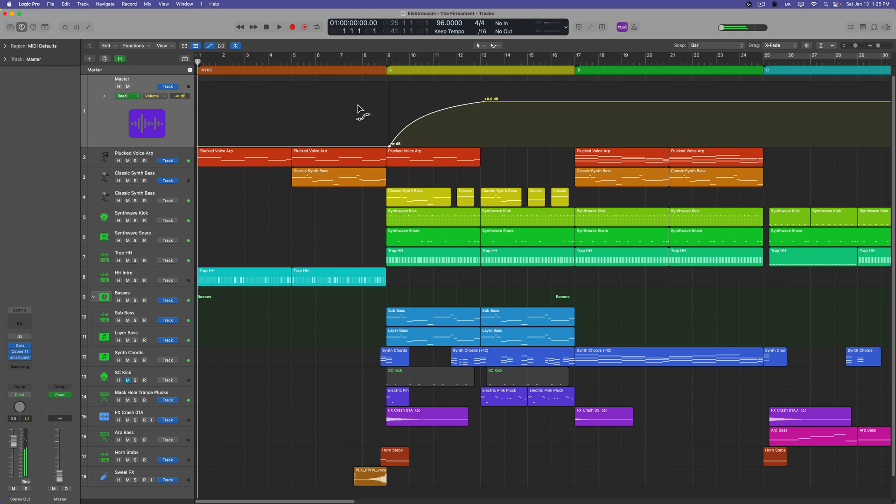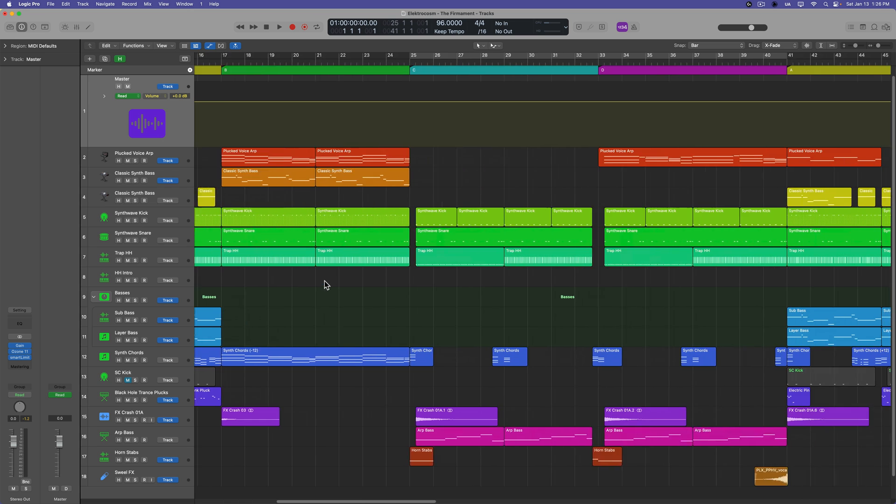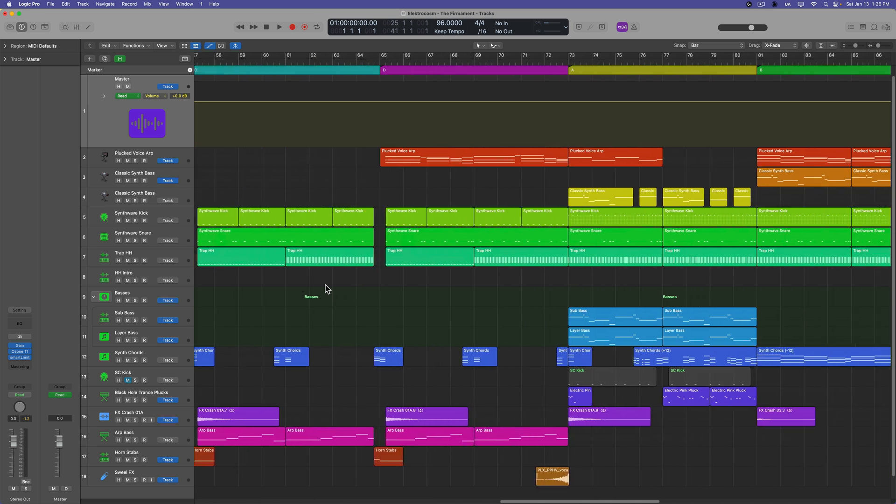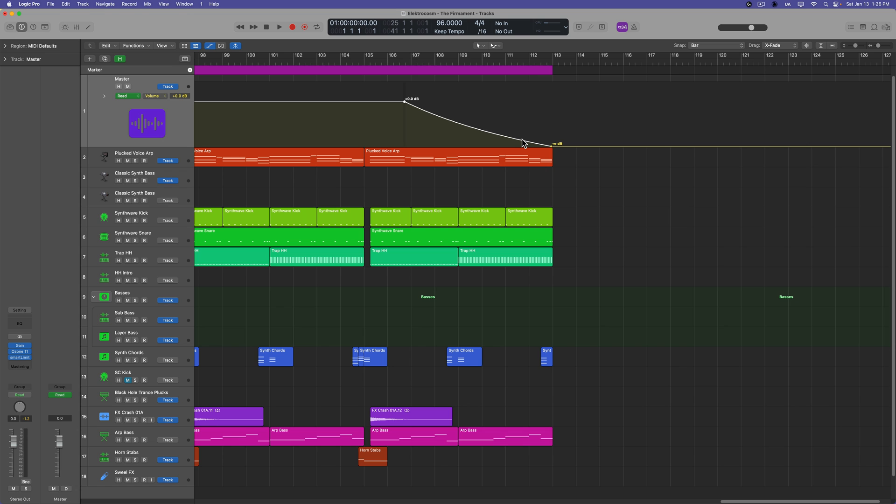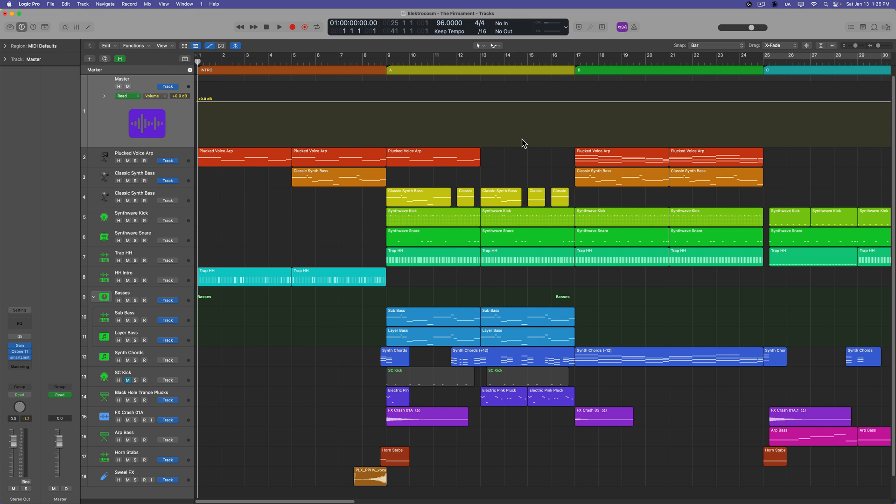So this song doesn't need a fade in. It has a pretty solid intro. So we're going to apply a different type of fade to the front end. But I think a fade out would work just fine here. And if I'm being honest, I'm not a huge fan of fade outs in songs. I would much prefer the songwriter or the composer or the producer just create an ending for the song. I'd much rather hear a finite ending to a song than a fade out. But sometimes a fade out is what works best.